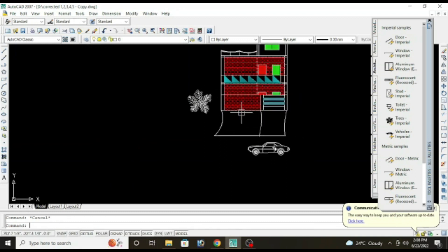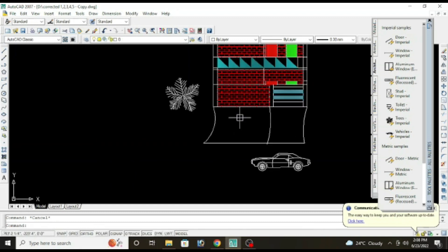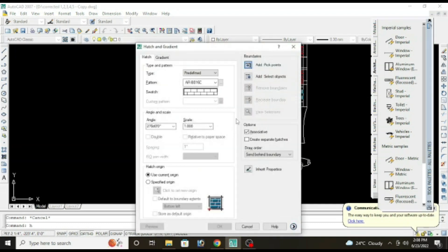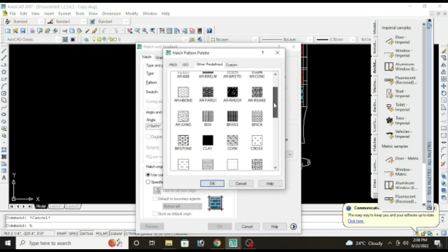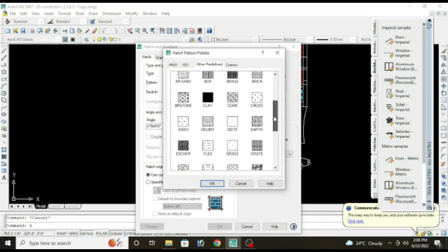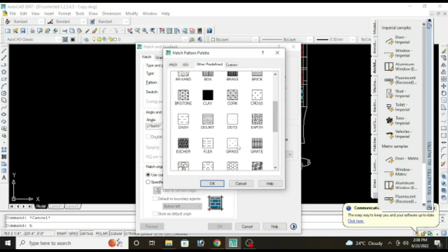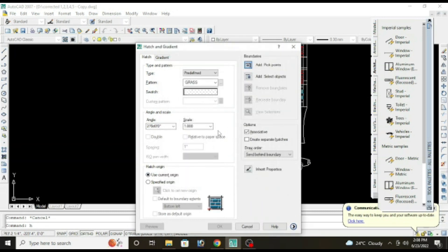Use grass, so hatch enter. Again hatching, and we have where is grass, grass. Select the scale that is big.